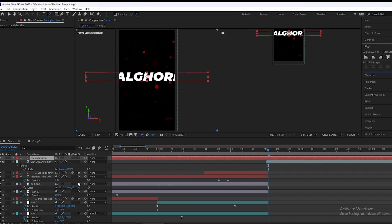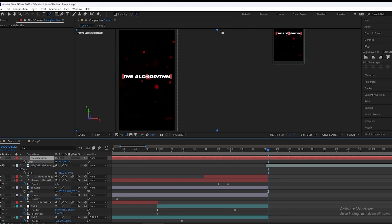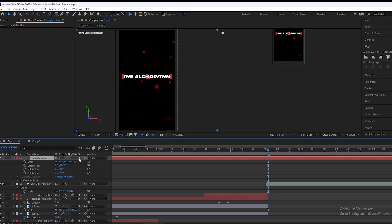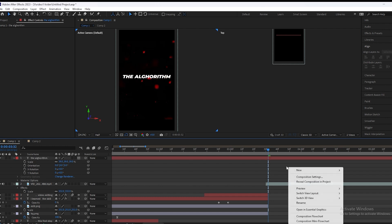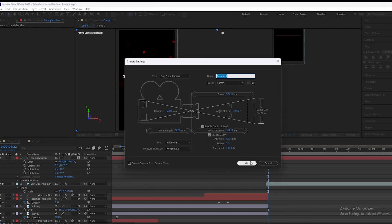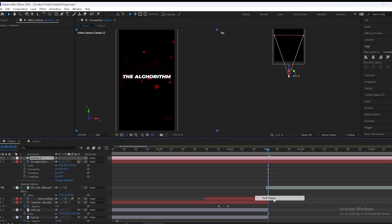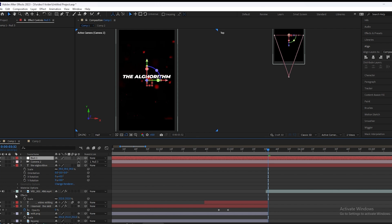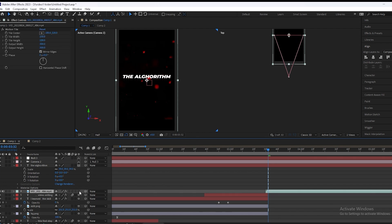We will check the mirror image and now we will type some text. We will scale it down and make this layer 3D. We will create a new camera, then create a null object, and link the camera to the null. We will also make this background 3D.